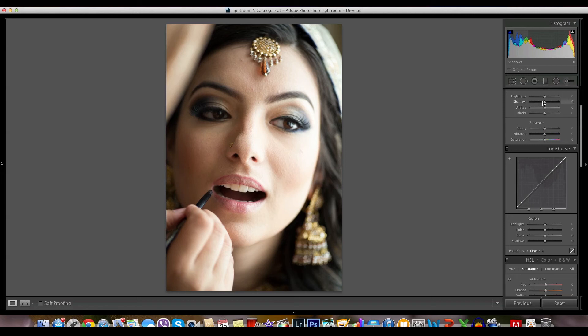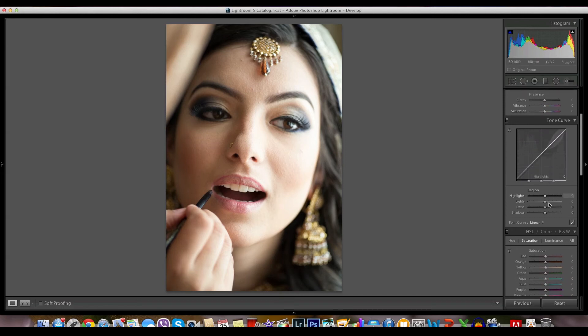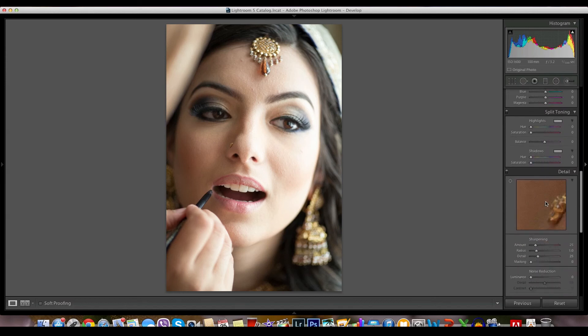We can reduce the shadowy part here. We can also use the shadow removal, or dark area removal, under the tone curve. That looks reasonable. And finally, let's add a little bit of sharpness.